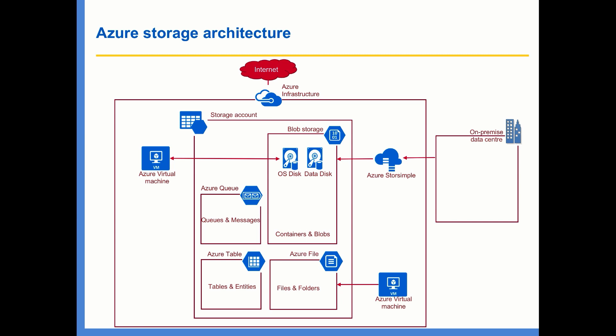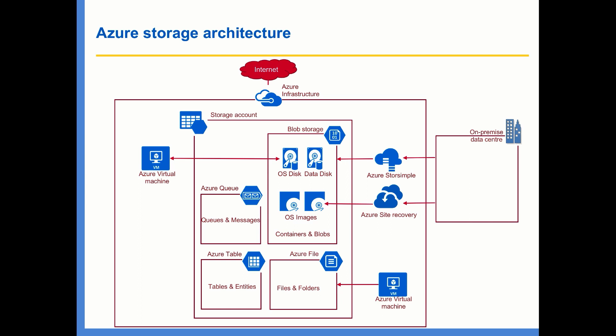Similarly, from a hybrid cloud perspective, we have Site Recovery also, which is a business continuity service from Microsoft Azure. Using Azure Site Recovery, you can replicate your on-premise workloads into the cloud. And when your on-premise data center goes down, then you can spin off your virtual machines using the OS images that you have replicated in your blob storage.